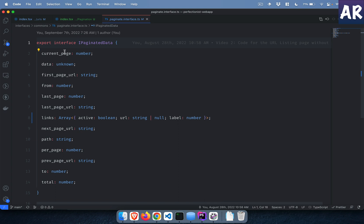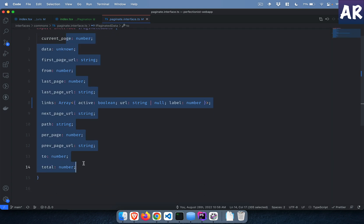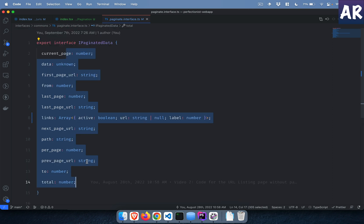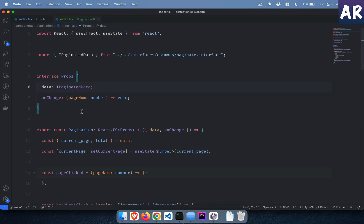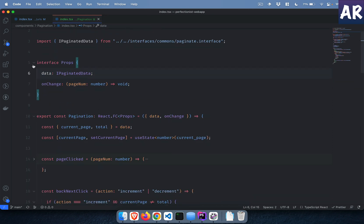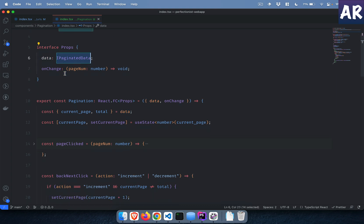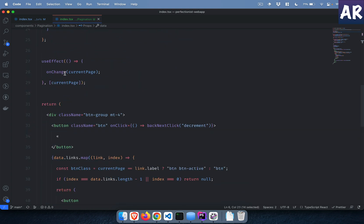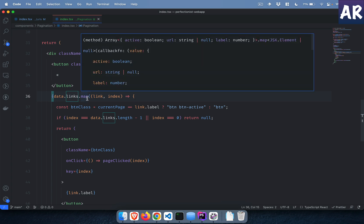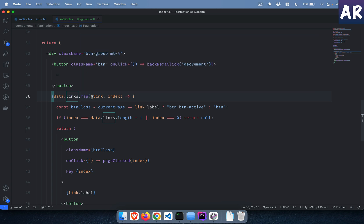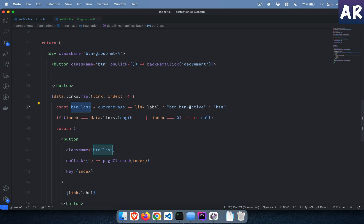Data is an IPaginatedData where I have the entire pagination properties coming from Laravel. I'm expecting that the data prop will be of type IPaginatedData. So data will have links based on the IPagination interface and it's an array, so I run a map on it. This is a logic for the button class whether the button active or not.